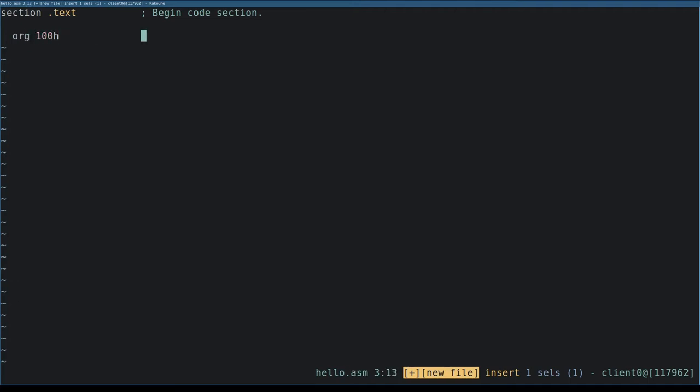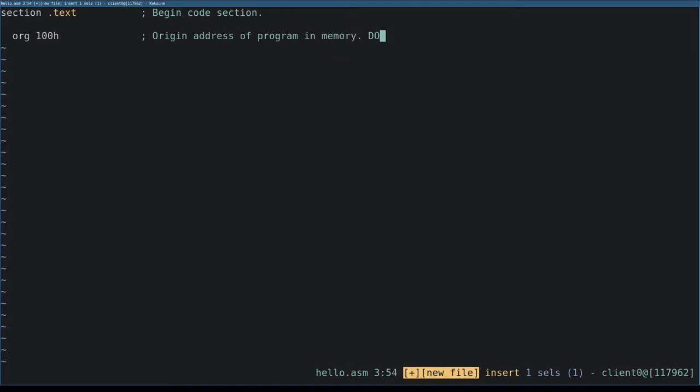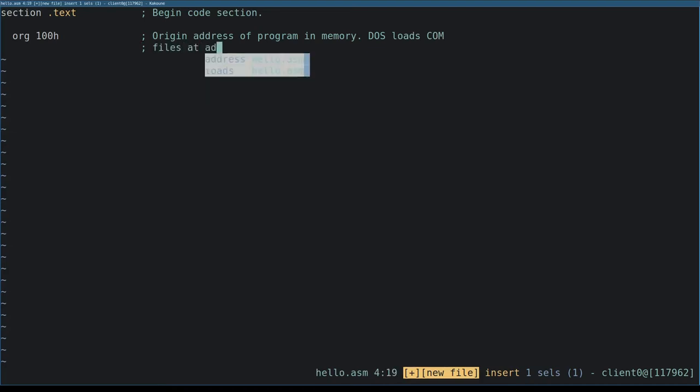This directive tells the assembler to assume the program is loaded at the given memory location. Because DOS loads com files at address 100 hex, that's what we use here.